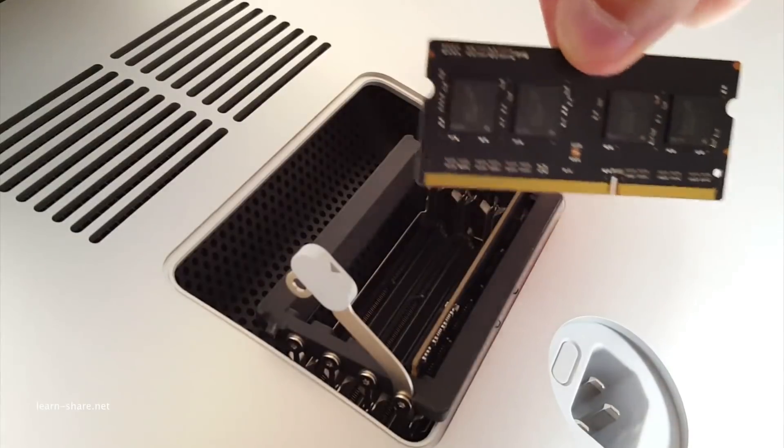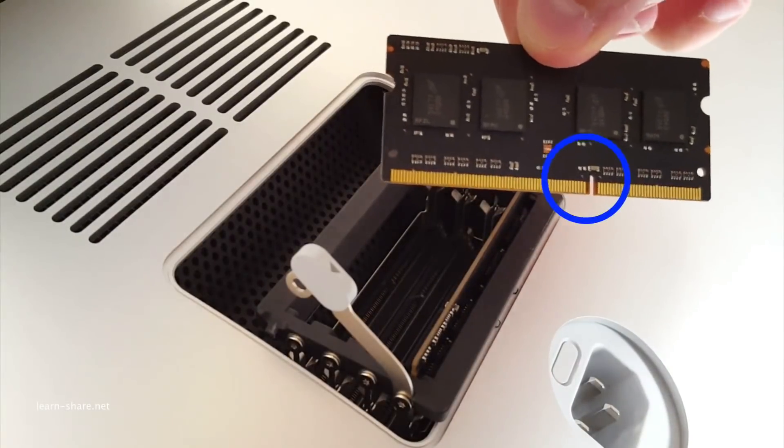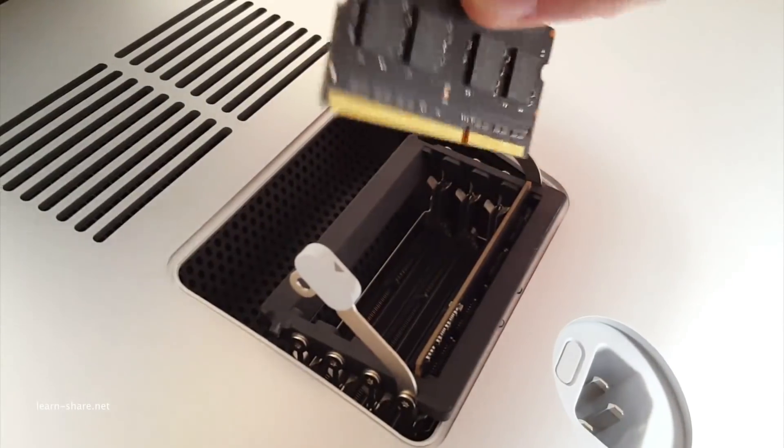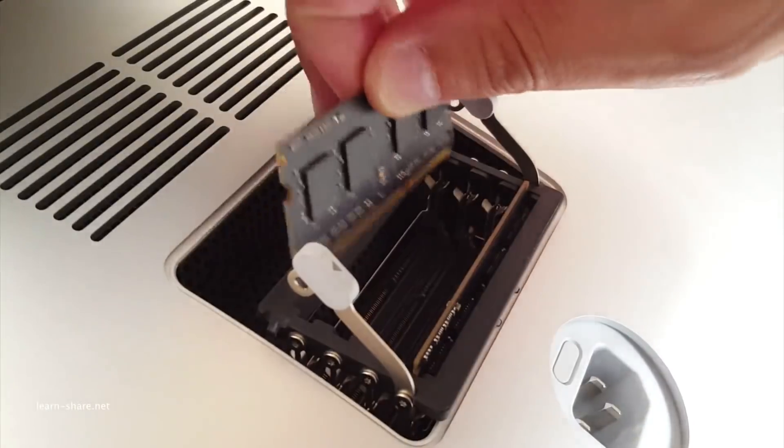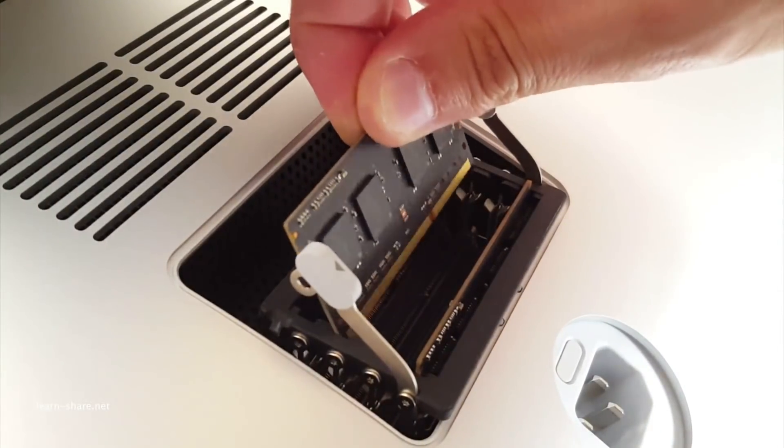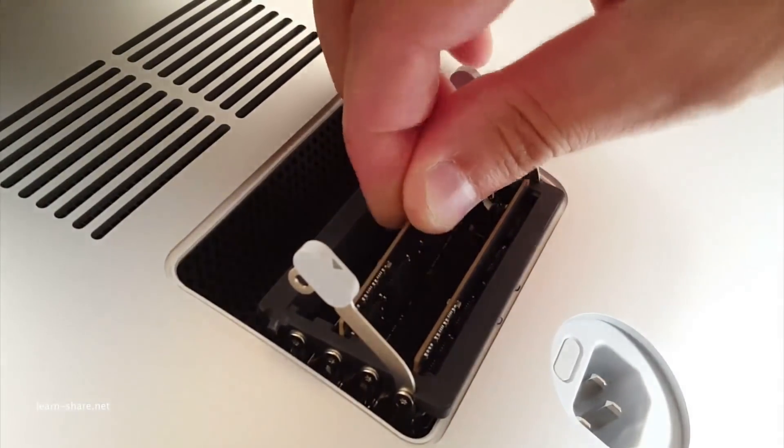And pay attention to this notch on the bottom of the DIMM. Because when reinstalling DIMMs, the notch must be oriented correctly, or the DIMM won't fully insert.